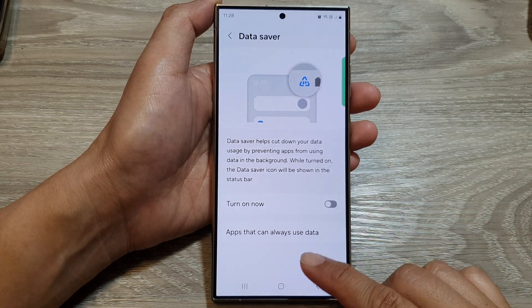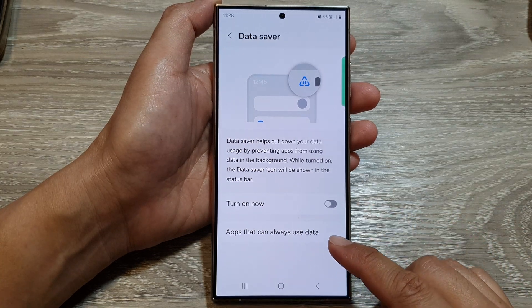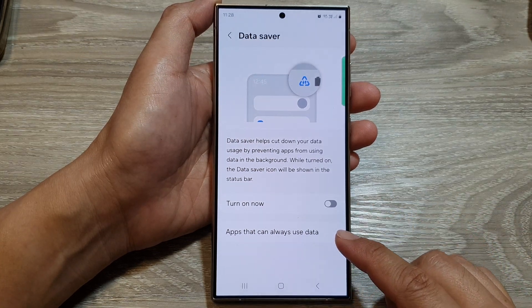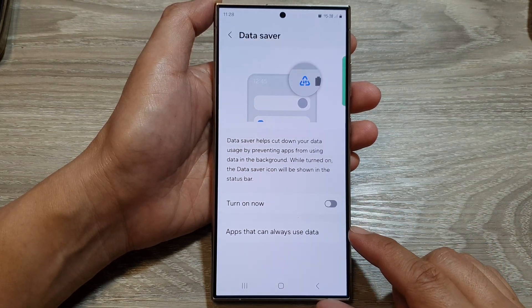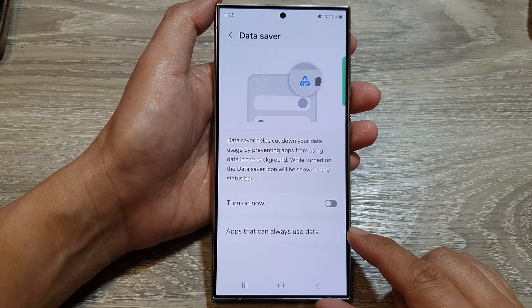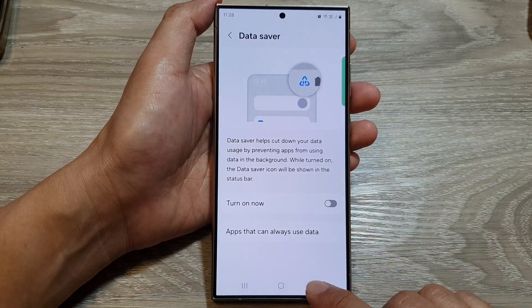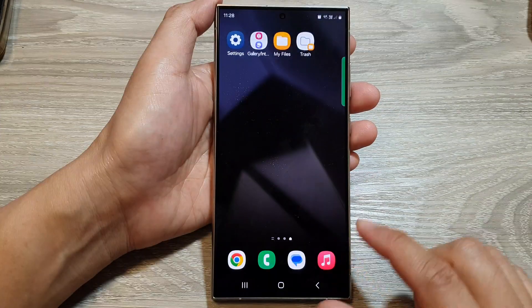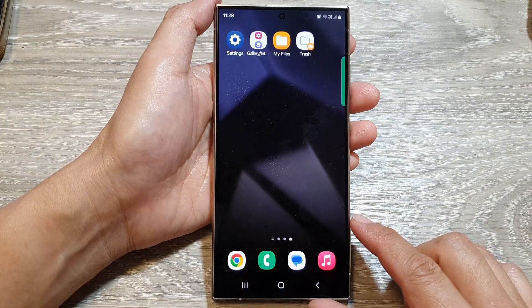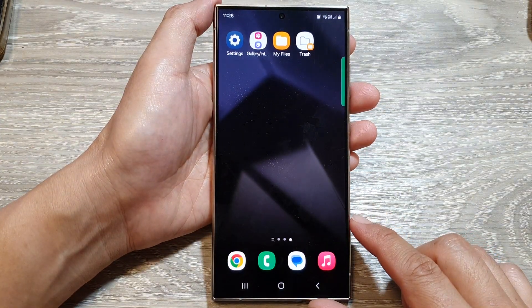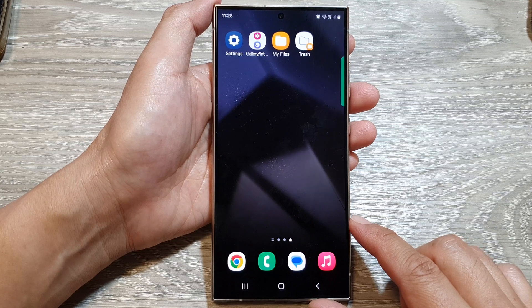How to set apps that can always use mobile data on the Samsung Galaxy S24 series. First, tap on the home button to go back to the home screen.